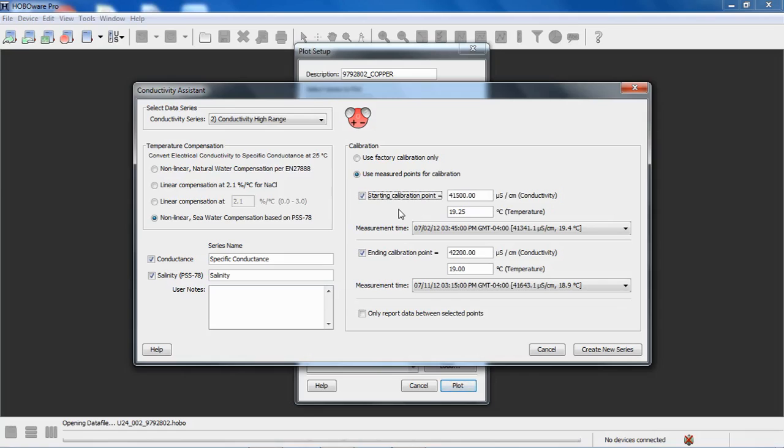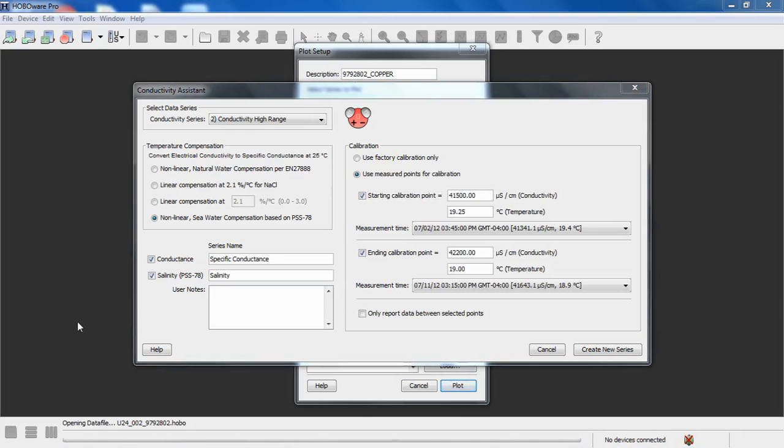You do have that flexibility if you want to use it. A couple of things to keep in mind: you cannot use a zero point calibration solution for your starting or ending values. Also, the first data point cannot be used as the ending value. So you may want to consider using that as your starting value instead.